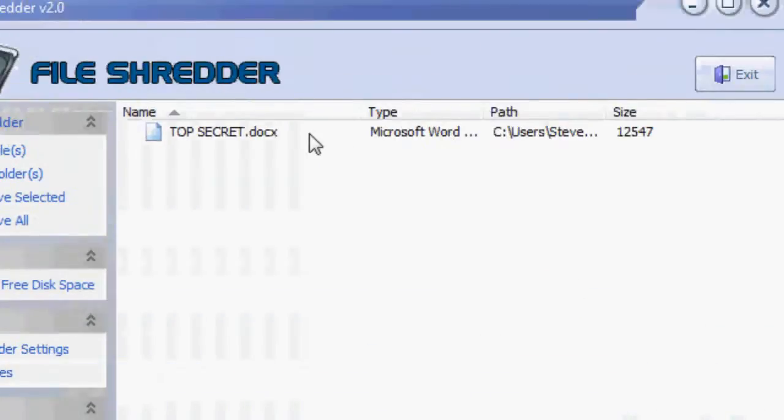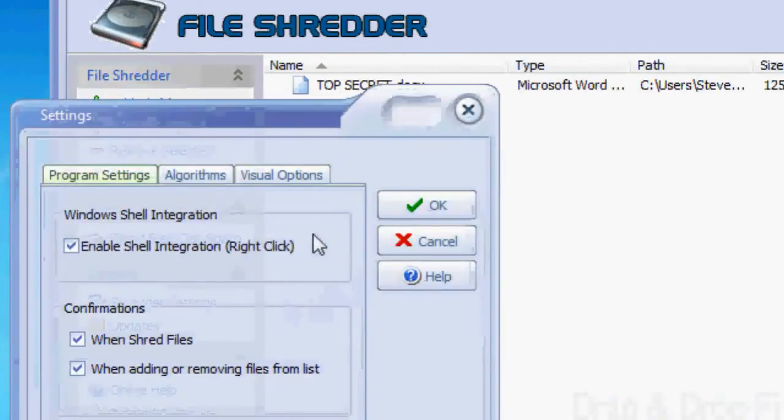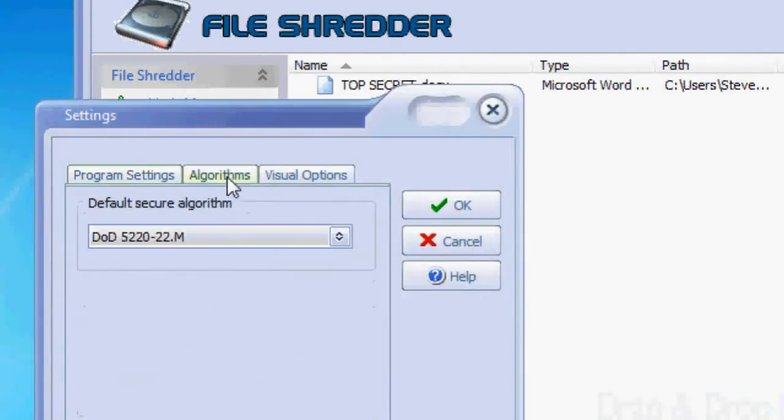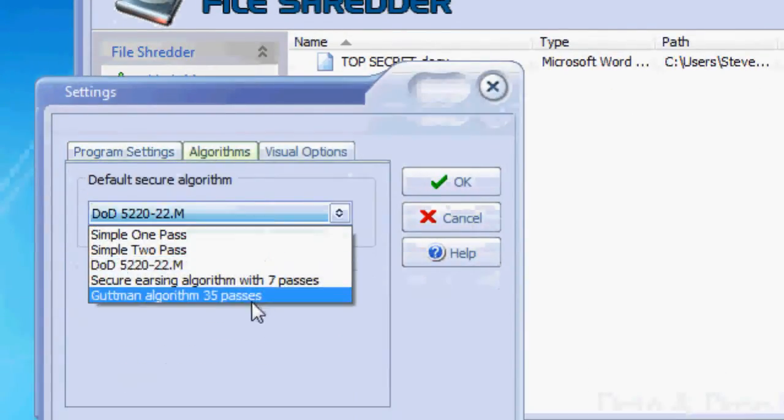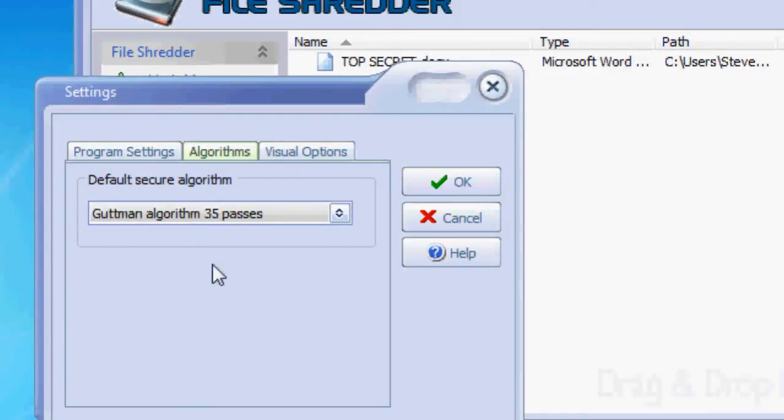Right now it's kind of secure but not secure enough. What you want to do is go to shredder settings and change the algorithms to the Gutman. What that basically does is it erases the file 35 times over and over again so that there's no chance of recovery at all.